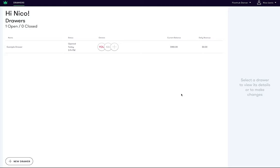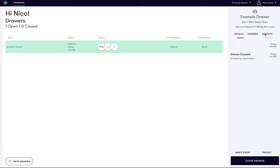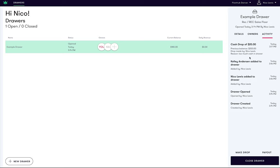By clicking on the draw, we can now see a visual display of the cash amount dropped. Also, if we navigate to the activity tab, we can see a full audit trail of who created the drop and when it was performed. We just assigned ourselves to a draw and created our first cash drop.